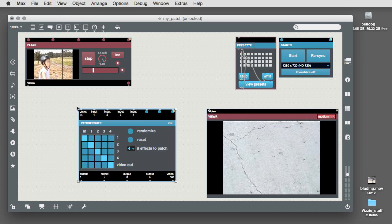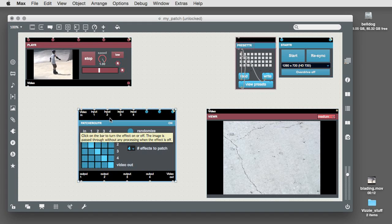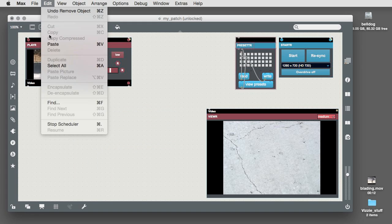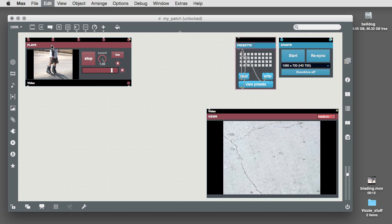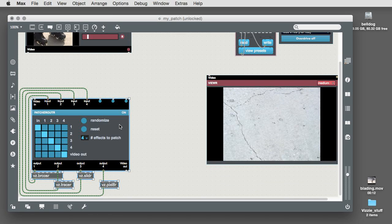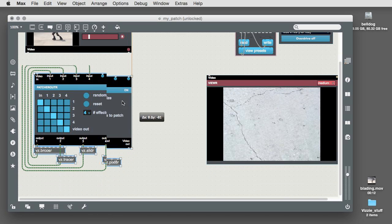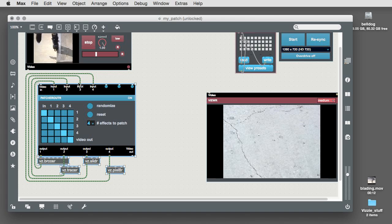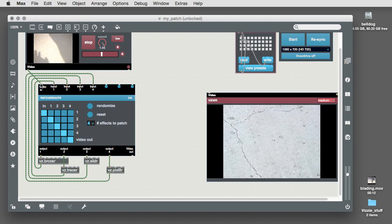We can now remove the old version of the module from our original patch and paste in what we copied by choosing Paste from the Edit menu. Connect the player module's output to the video input for the patch router and the video output to our viewer module.